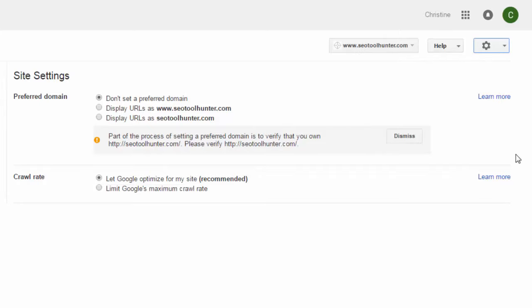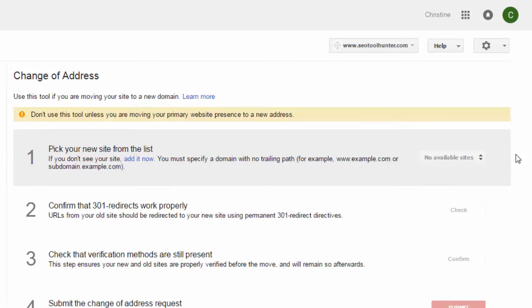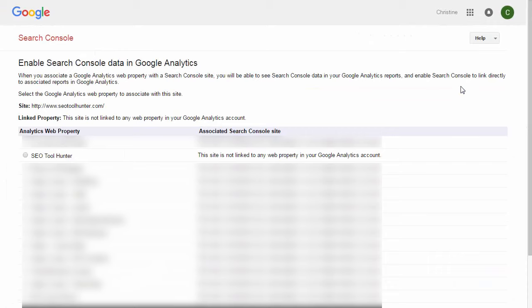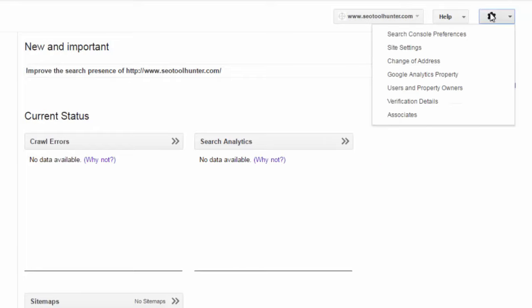Next, there's a Change of Address option — nothing you'll need in the beginning, but if you ever decide to change your domain name, it gives you a checklist of what you need to do to notify Google and lets you submit the change of address request directly. The Google Analytics Property option is where you select from any analytics web properties already set up in your account. Select the appropriate one and click Save — it will ask you to confirm, and then your Google Search Console account is linked with your Google Analytics account.